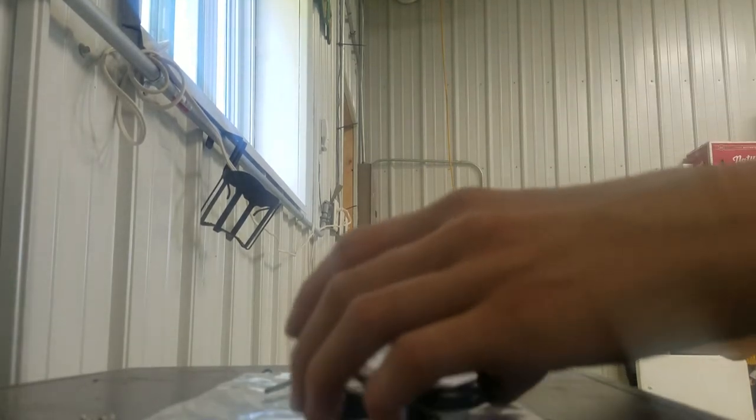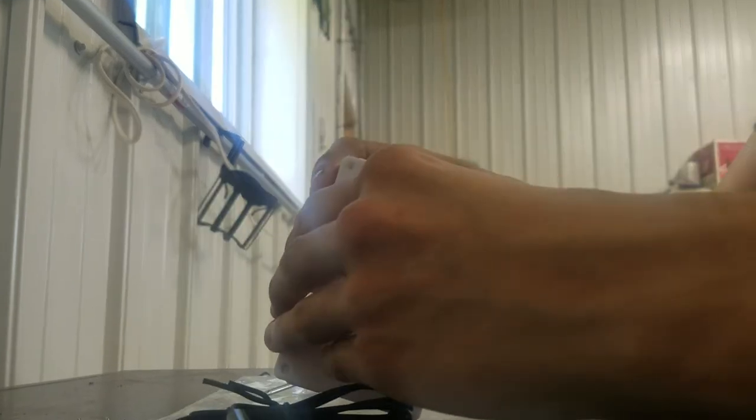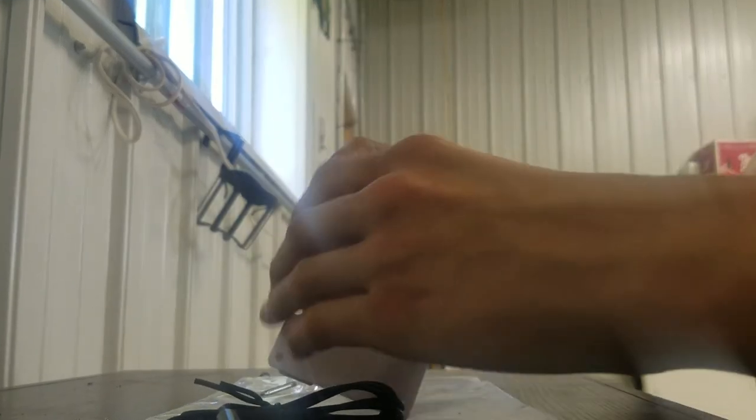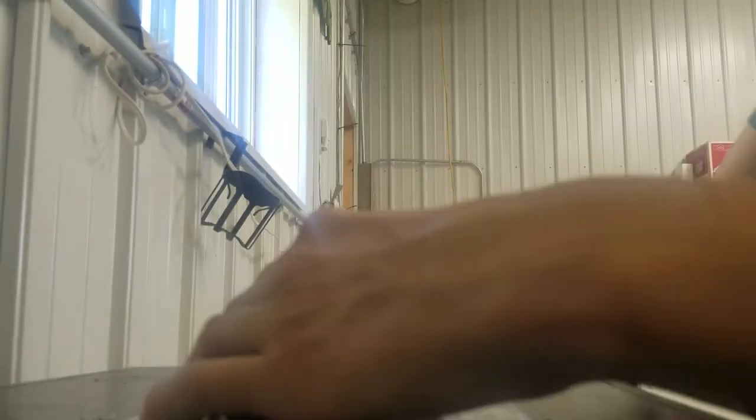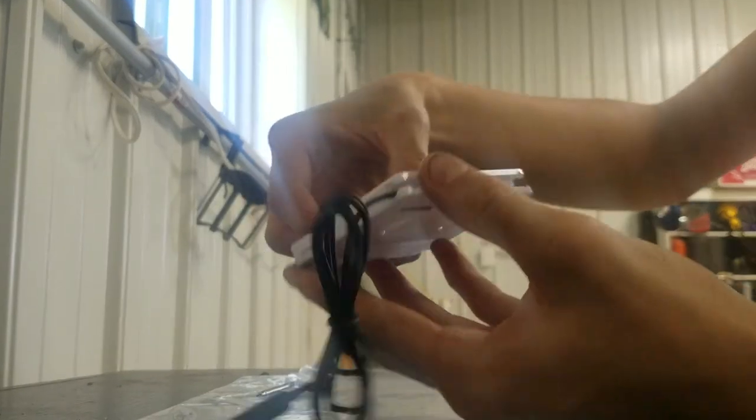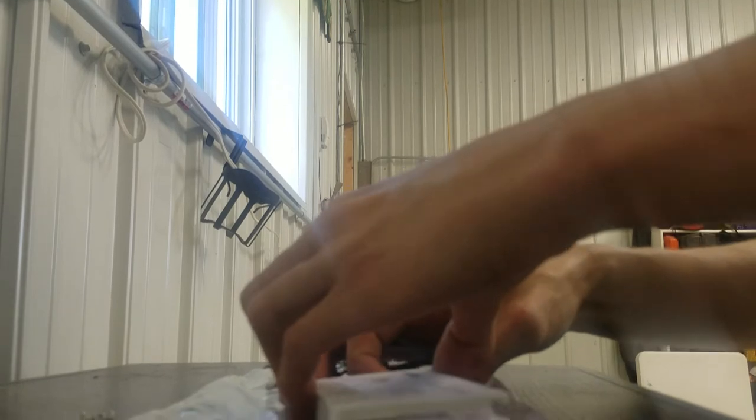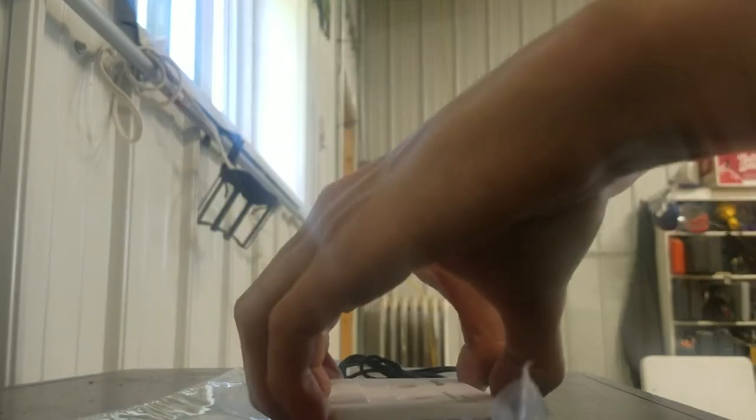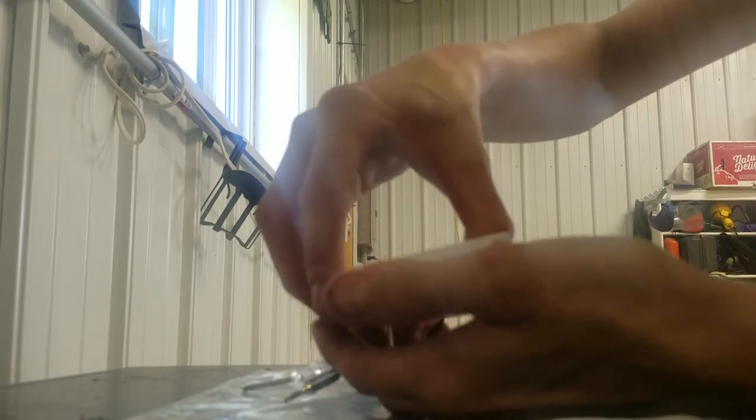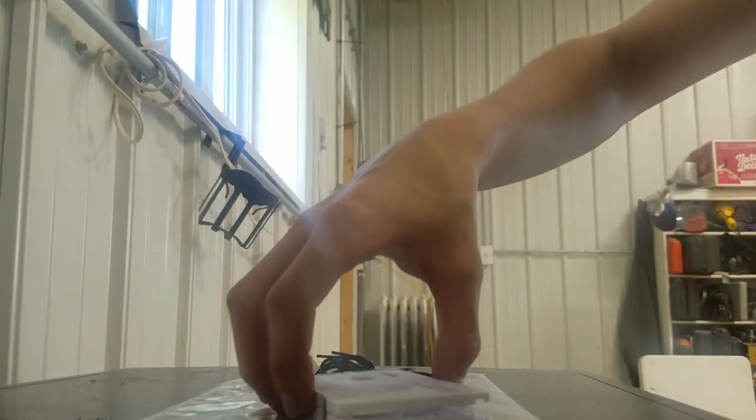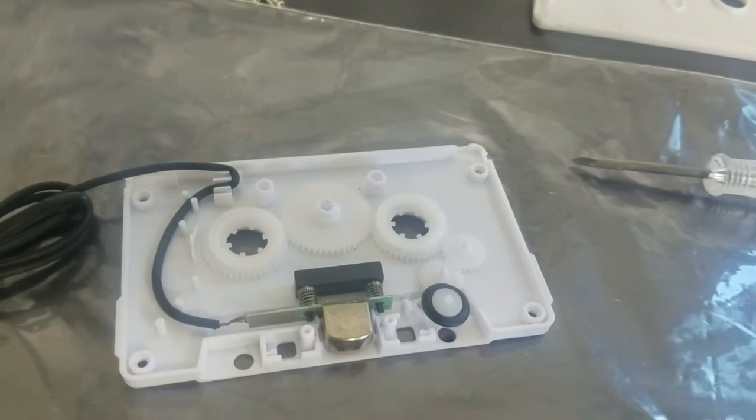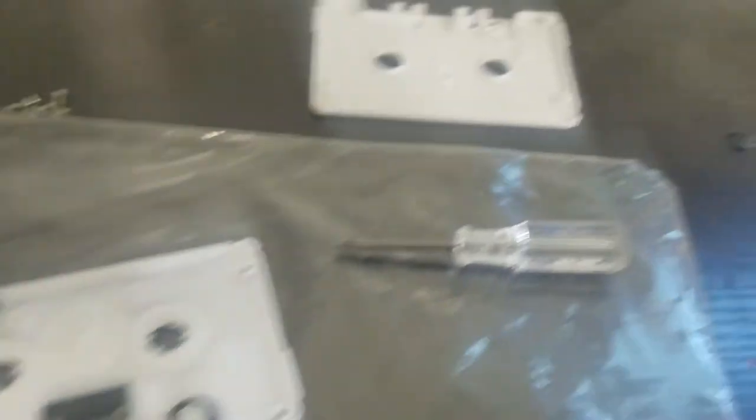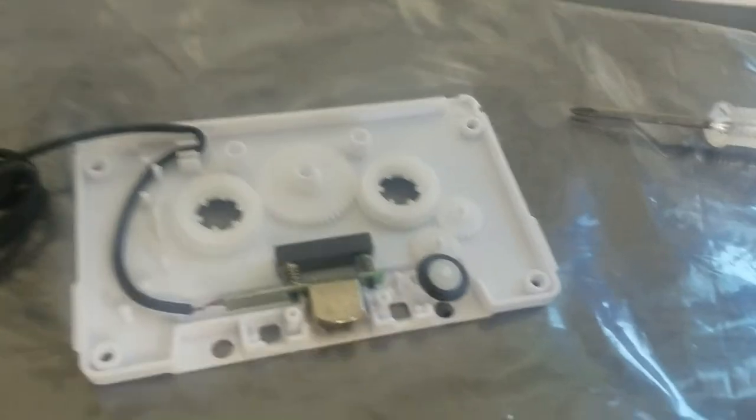Once you've got all your Phillips screws out, you just simply take the face off the cassette deck. It just cracks open like that. You want to make sure you're doing it with the right side up, so all your gears don't go everywhere like mine just did. But I'll show you how to put it all back together in case you can't figure it out.